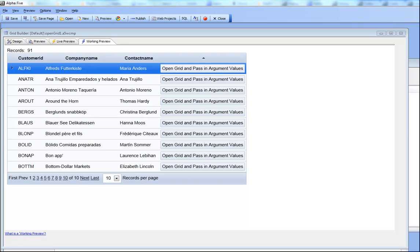This video is aimed at advanced developers. It shows how you can pass arbitrary information to a grid component when you open the grid from another grid.